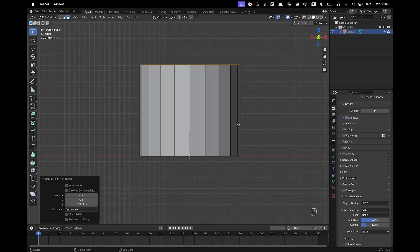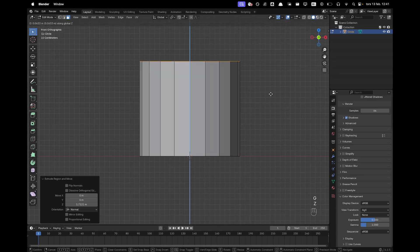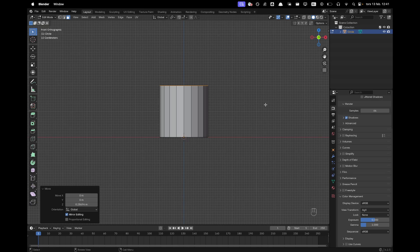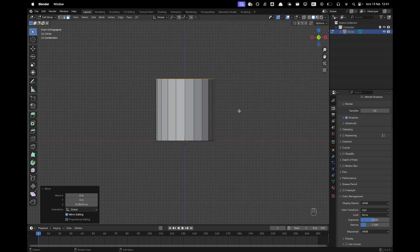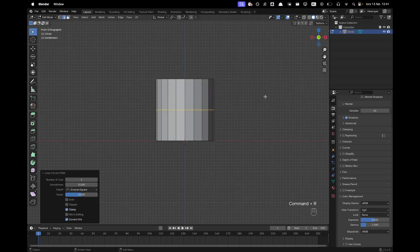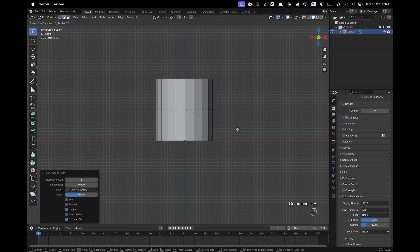Numpad 1 to go into front view and then press G and Z and we can kind of make our desired shape. Press Ctrl R to add a loop cut, right click to confirm, press Ctrl B and bevel it.